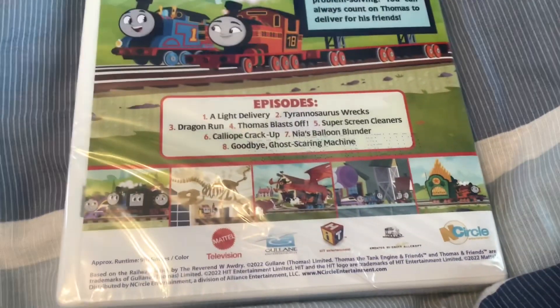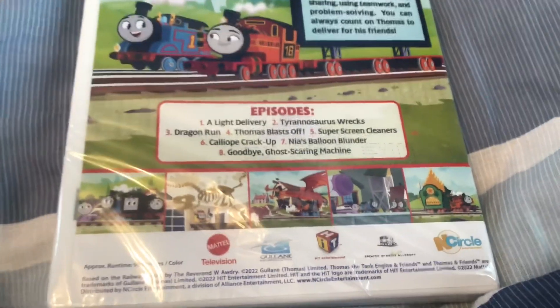The episodes are Geno-Saurus Rex, Dragon Run, Thomas Blast Off, Super Screen Cleaners, Colibri Crack Up, Nia's Blue and Thunder, and Goodbye Ghost Scream Machine Dale.